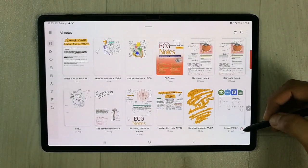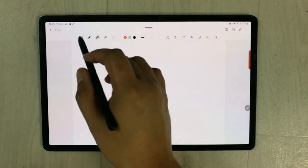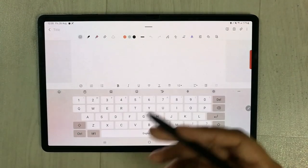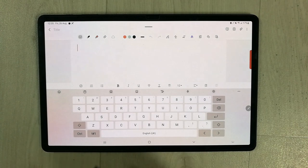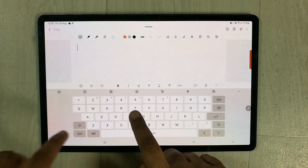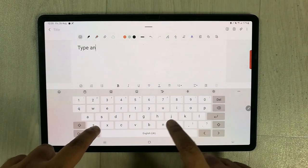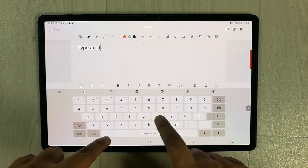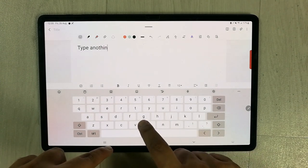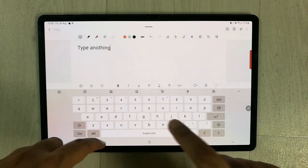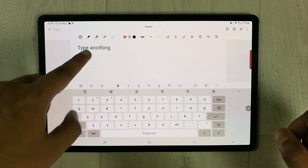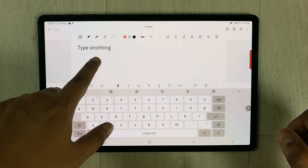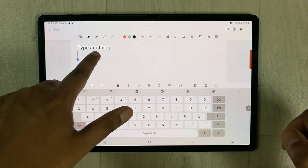I'll open a new note and try to type anything. For example, I type this word 'type anything' but you see I made a spelling mistake - instead of 'y' I write 'o'.